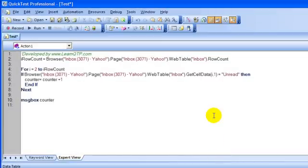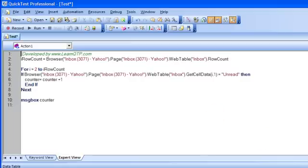So, that's how you can insert a web table checkpoint over any web table or any HTML table in your web application. Thanks for watching.